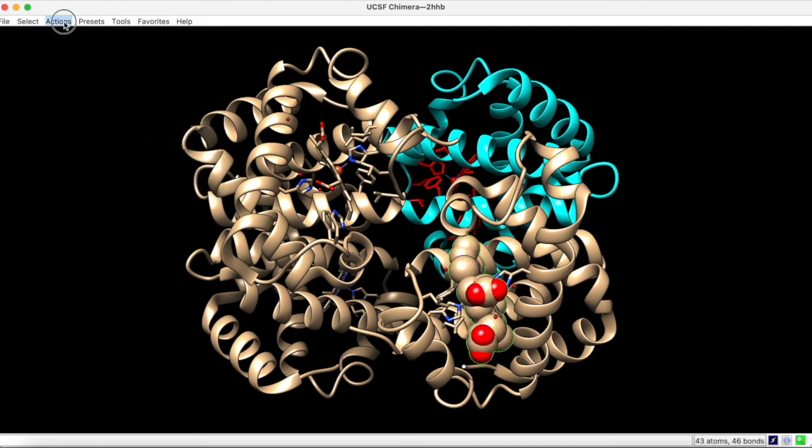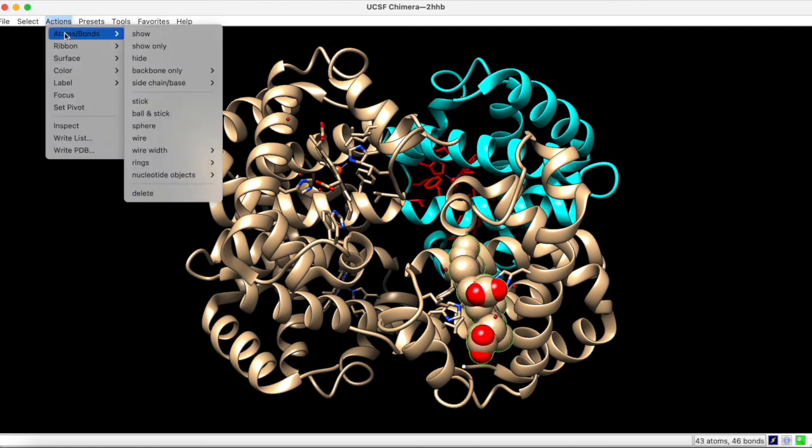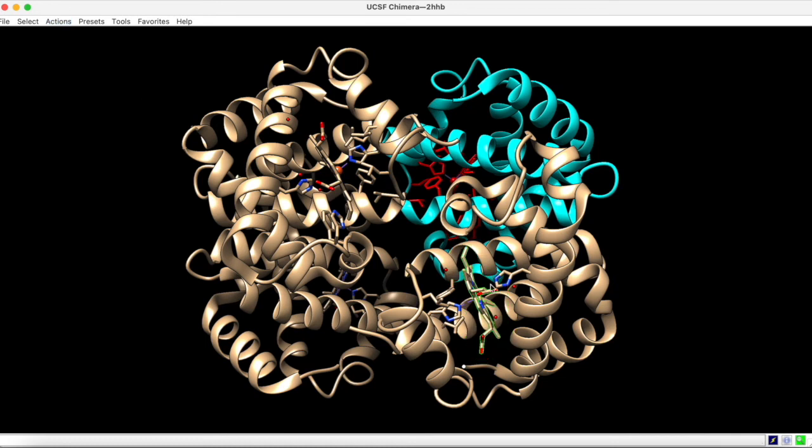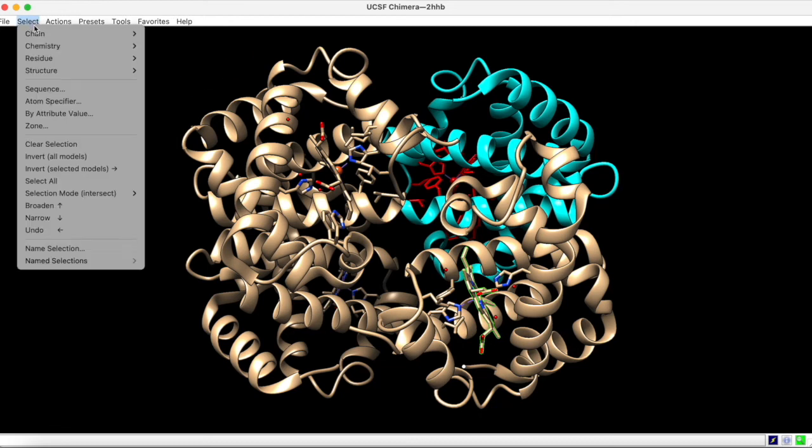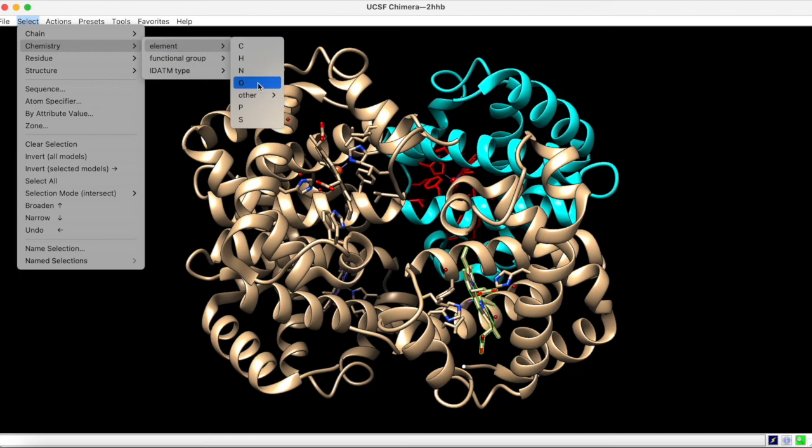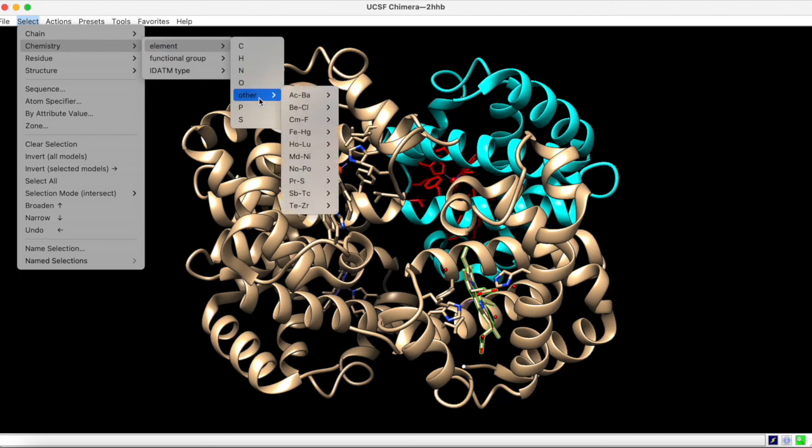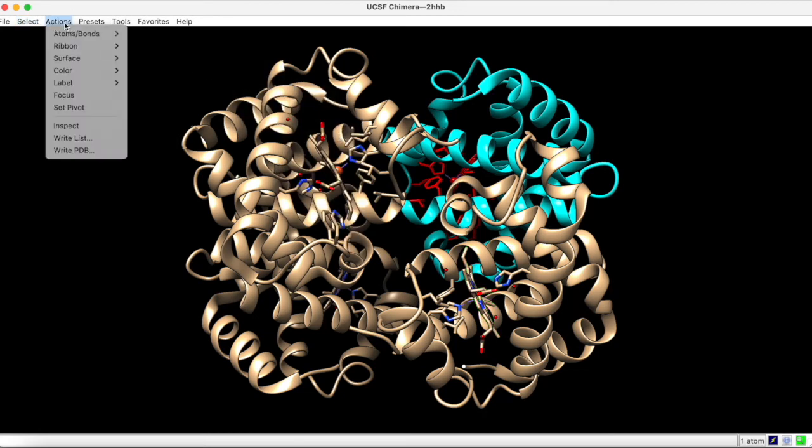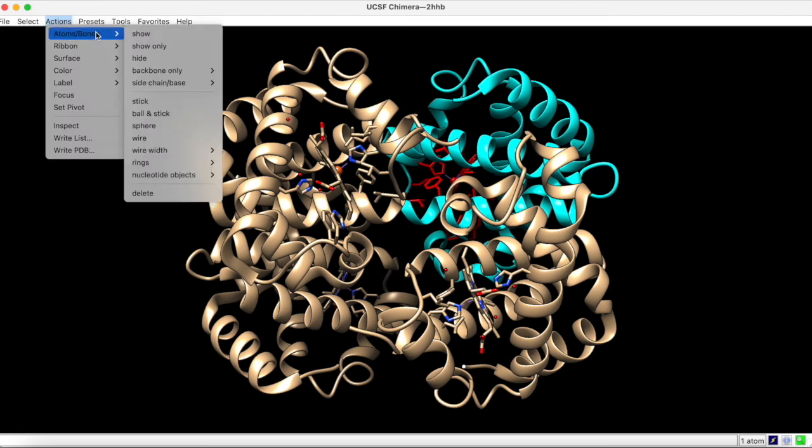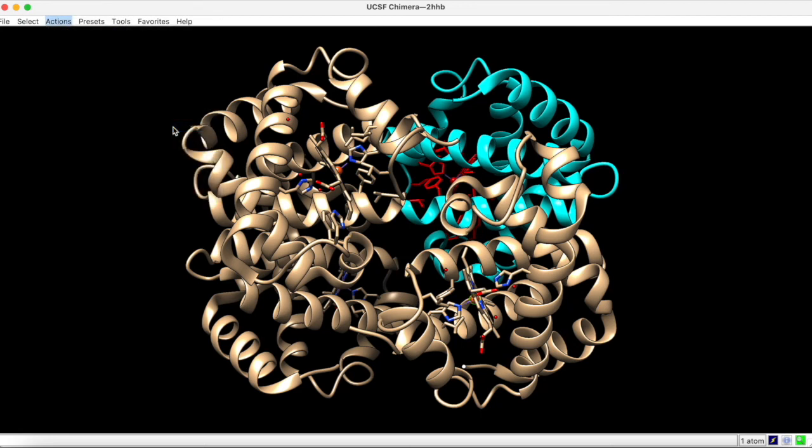Now, if you change the representation to stick, you'll notice that the heme group looks much as it did in the beginning, except the iron atom has sort of disappeared. However, remember that the selection mode is still on intersect, so under Chemistry, we can select the iron atom specifically. Now, under Actions, we can change the depiction of this atom to sphere, and the heme group is restored to its exact original representation.